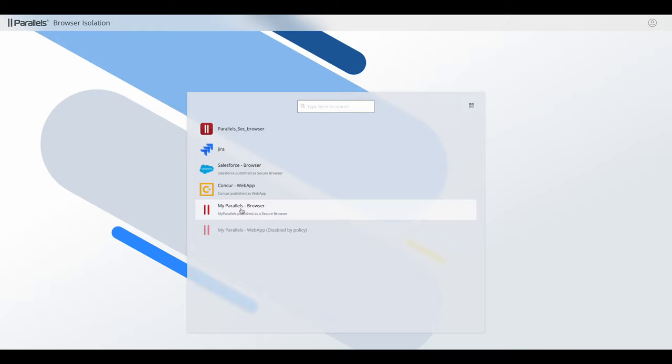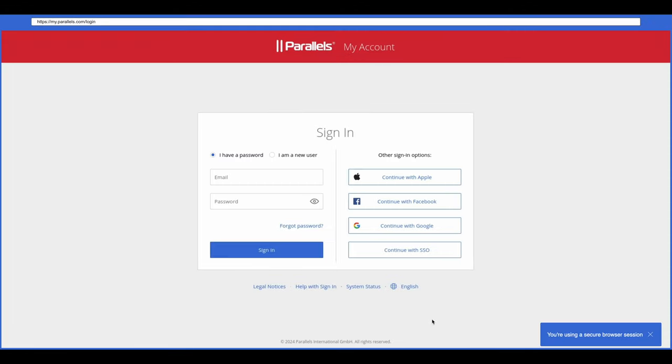So there will be one tab which is going to have the application user portal that you've just seen. A separate tab will have the application on it. So if the user opens the second application, that's going to open in a separate tab.